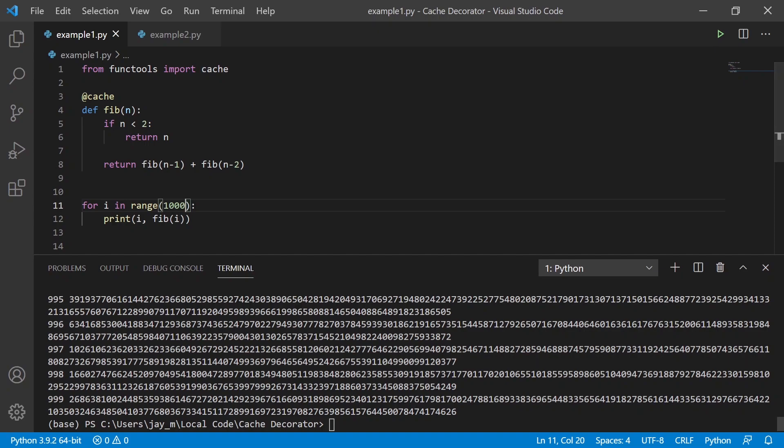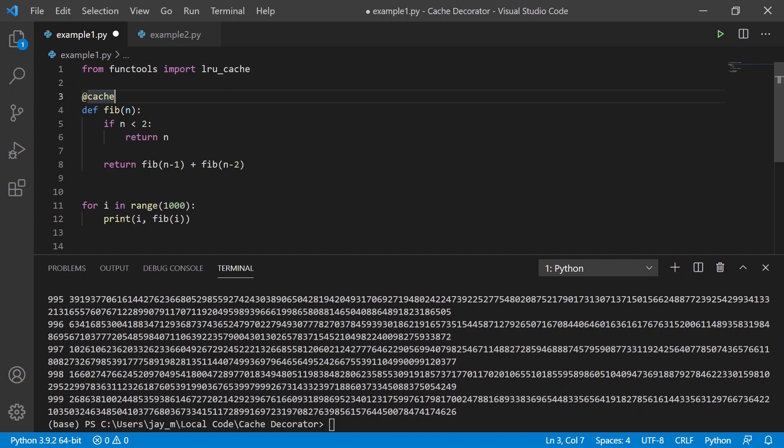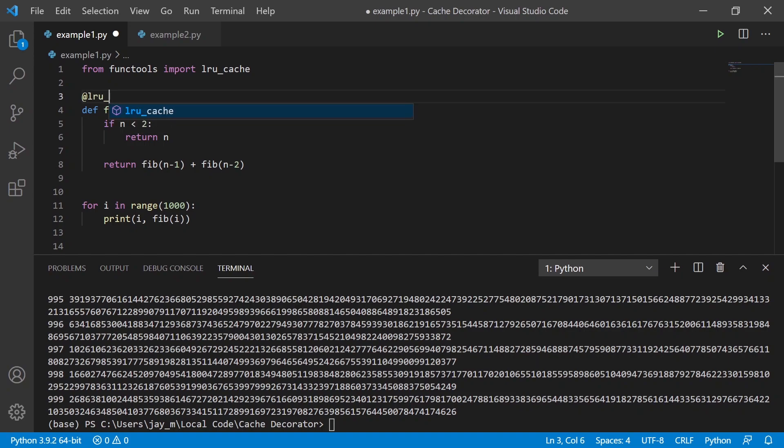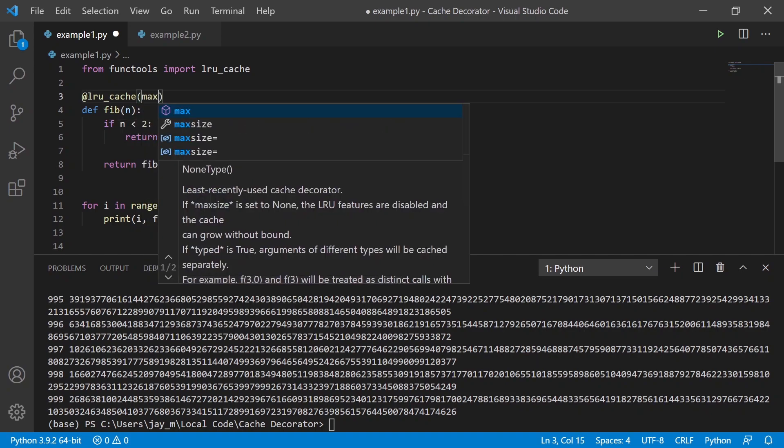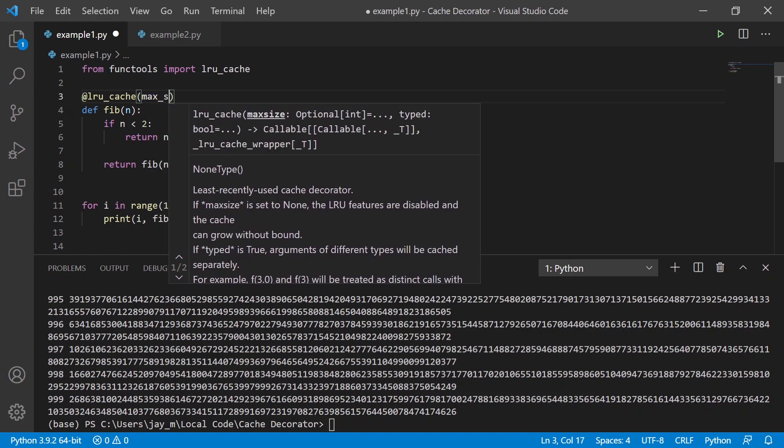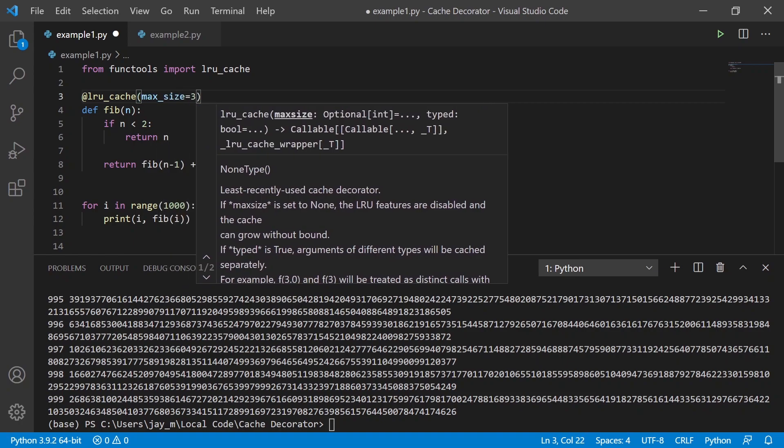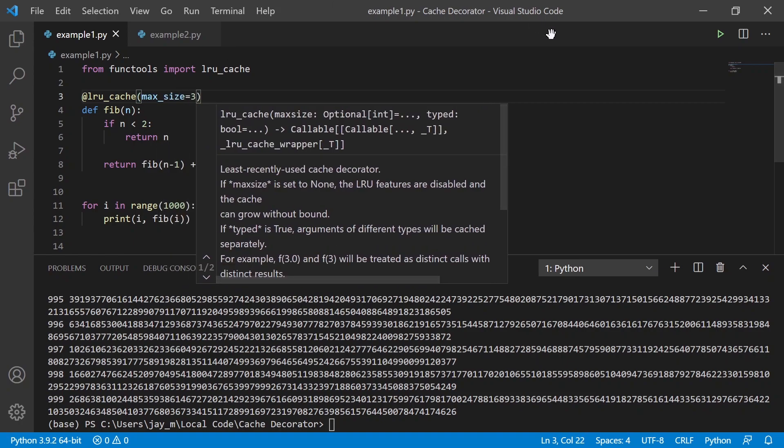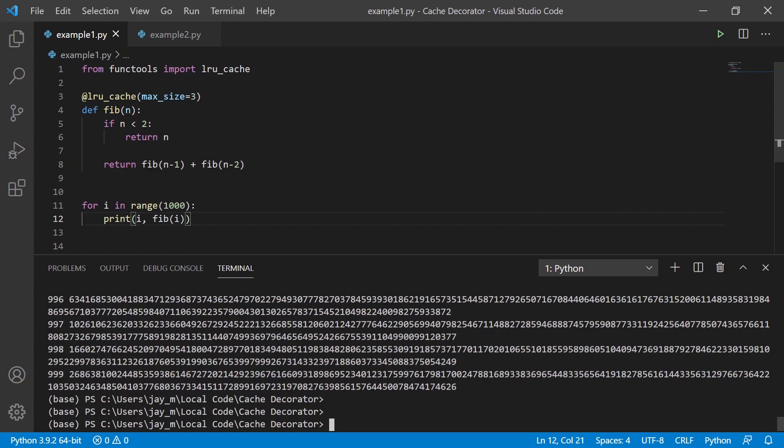Now what's happening is that we're saving every single one. So let's say that we don't want to save every single one. Instead, we can use LRU cache and we can specify here, instead, how many do we want to save? So let's just say max size equals three, for example. And this time if we run it, it will do the same thing again, except it's not going to save all a thousand of them. It's only going to save the last three.